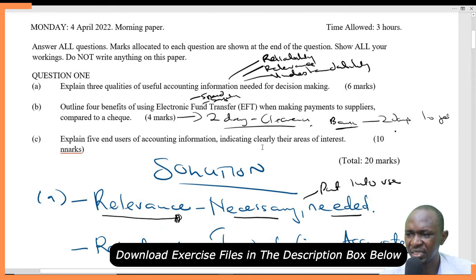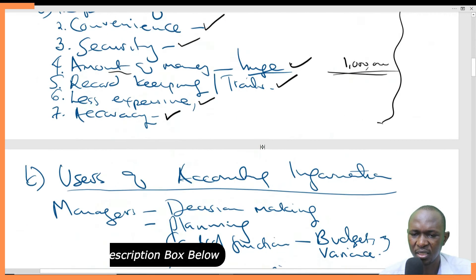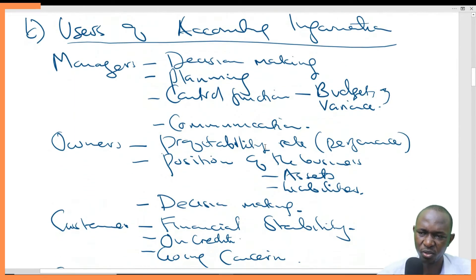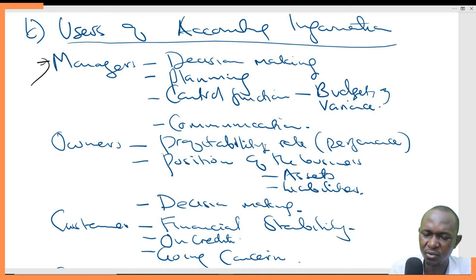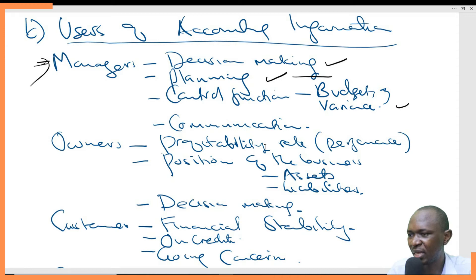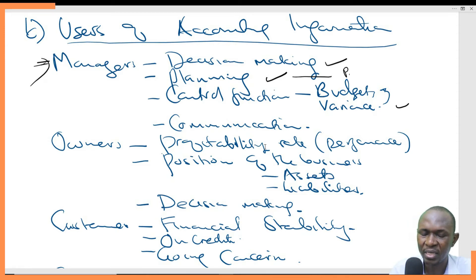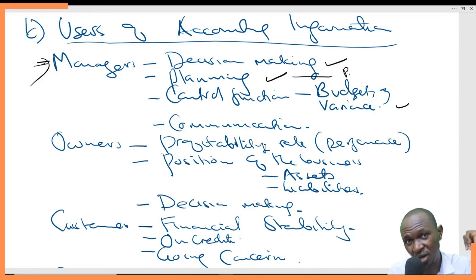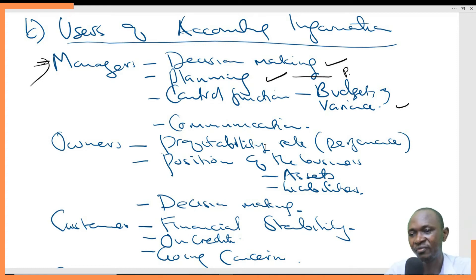Question 3: explain users of accounting information, indicating clearly their areas of interest. We have many users. Managers use accounting information for decision making, for planning, and for control. Planning is about preempting and predicting the future, trying to come up with standards. But where do those standards come from? They come from historical accounting information. We look at our past, and based on our past, we predict and project the future.